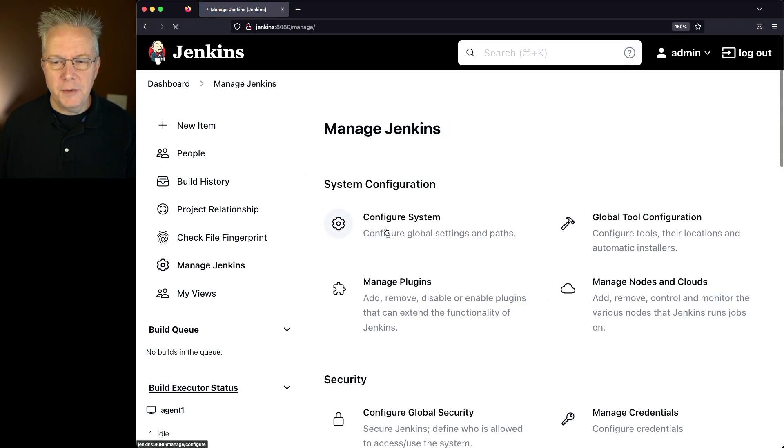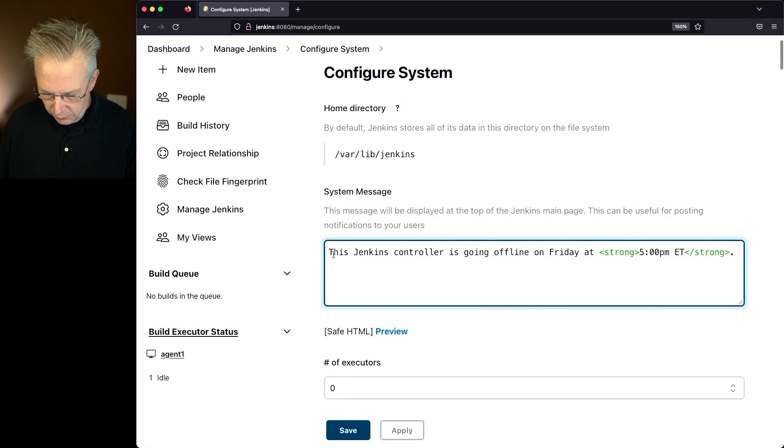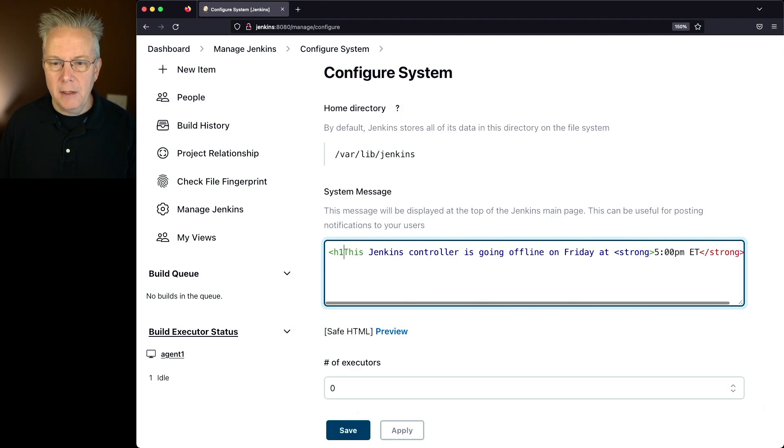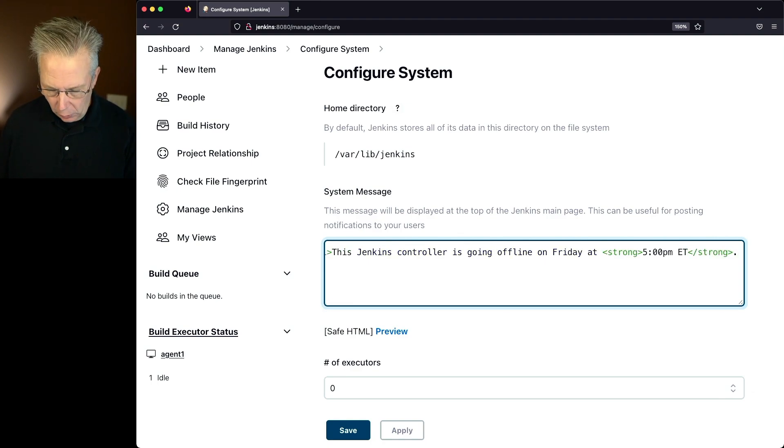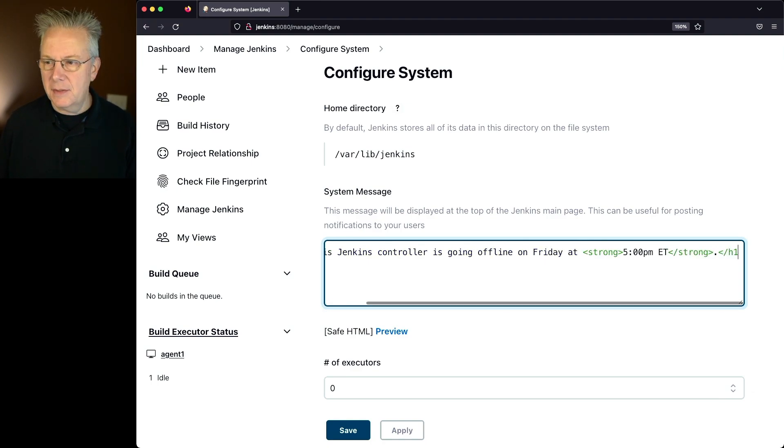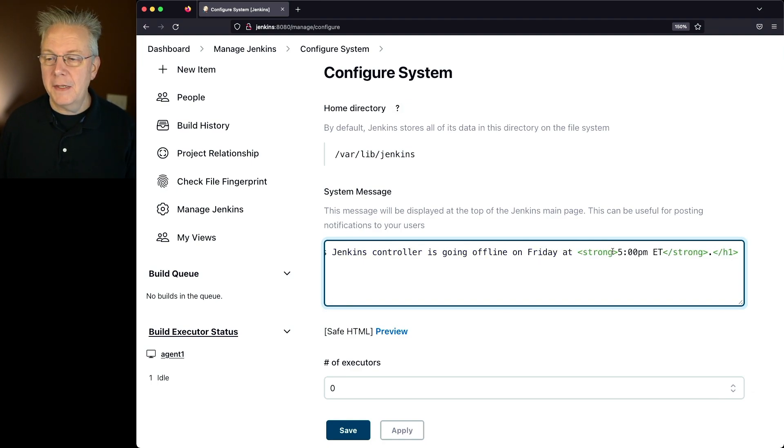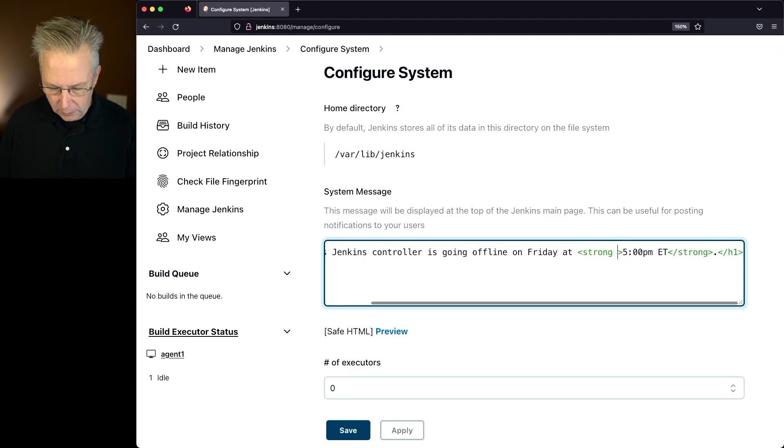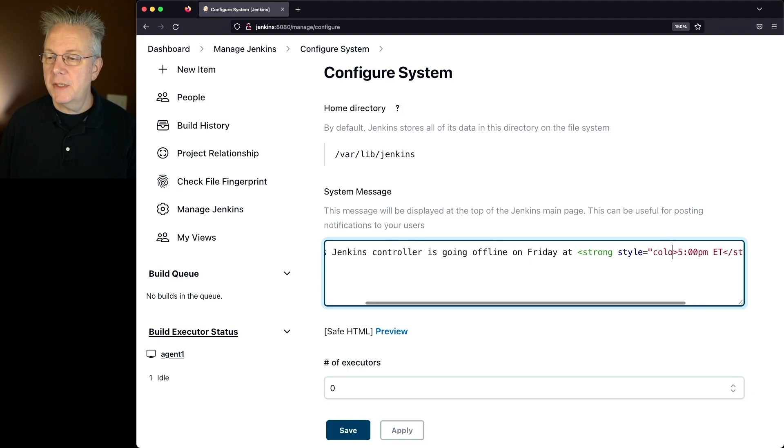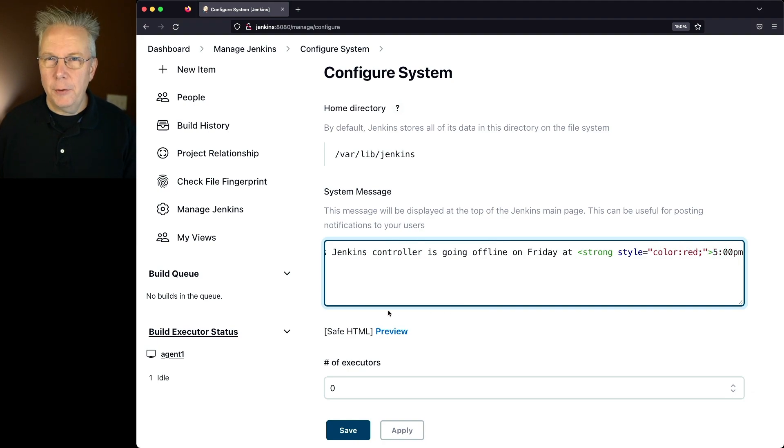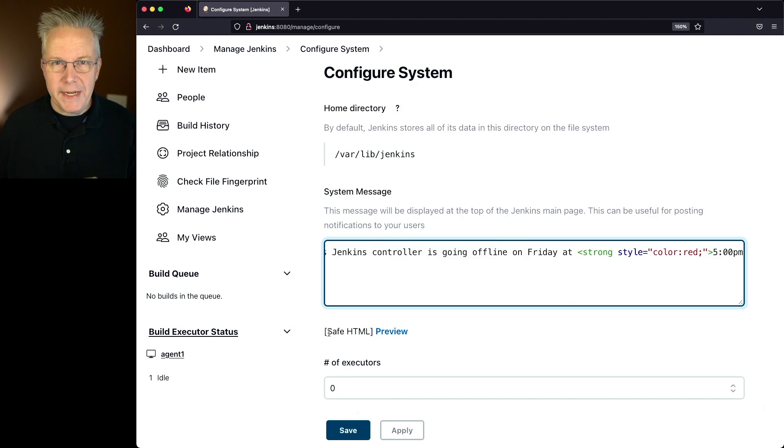So let's go back over to our system message. Click on Configure System. Let's do an H1 tag around the whole text. And let's add a style to our strong tag. We'll say Color Red. Now you'll notice this time, instead of it saying plain text, it now says Safe HTML.